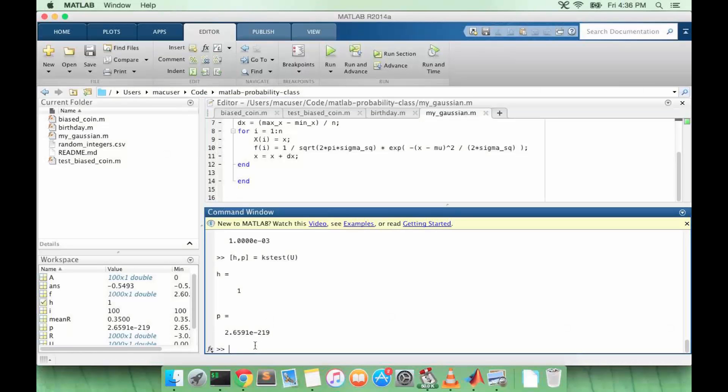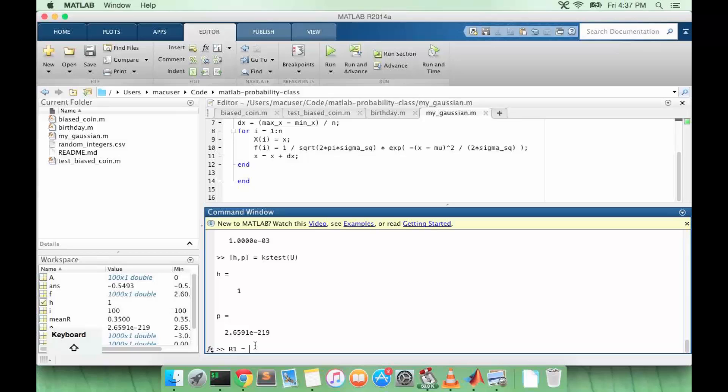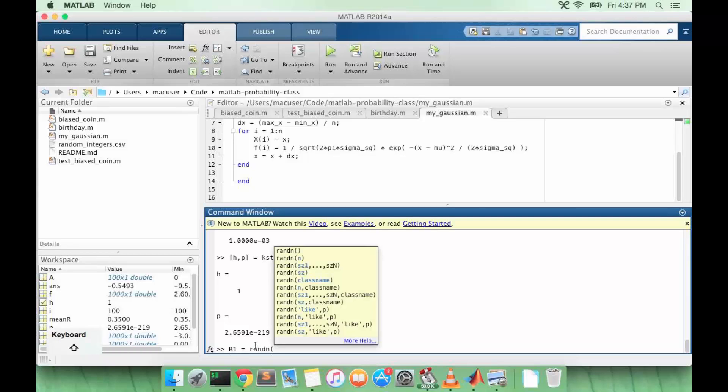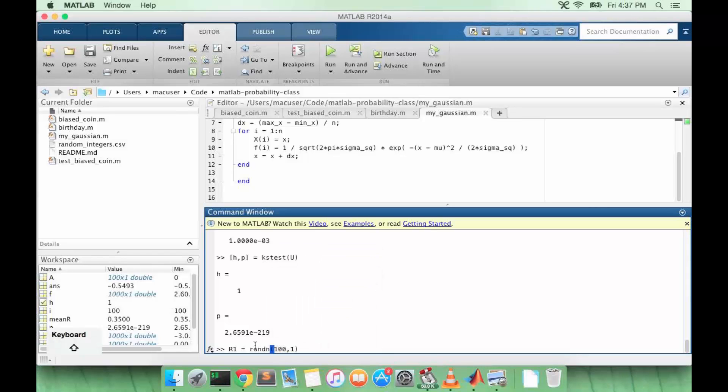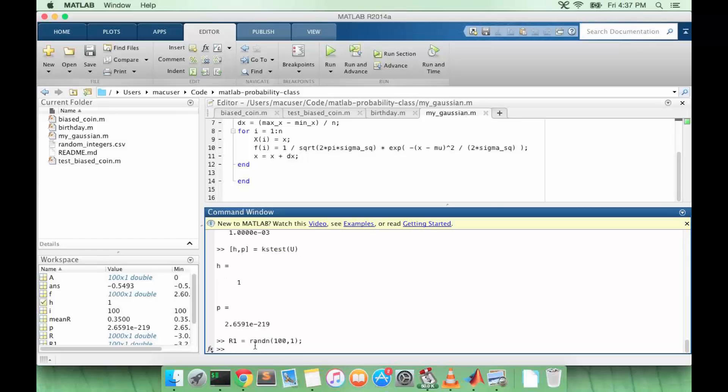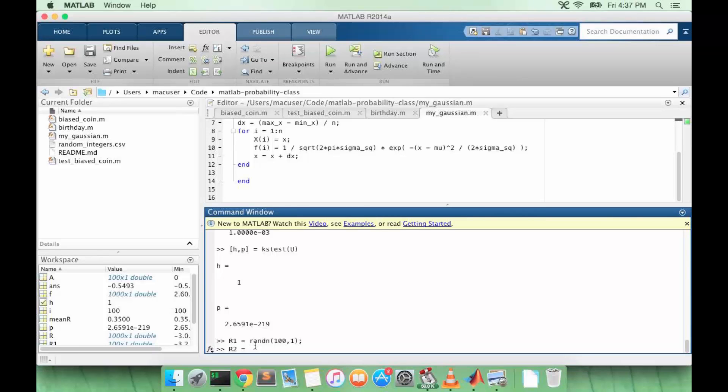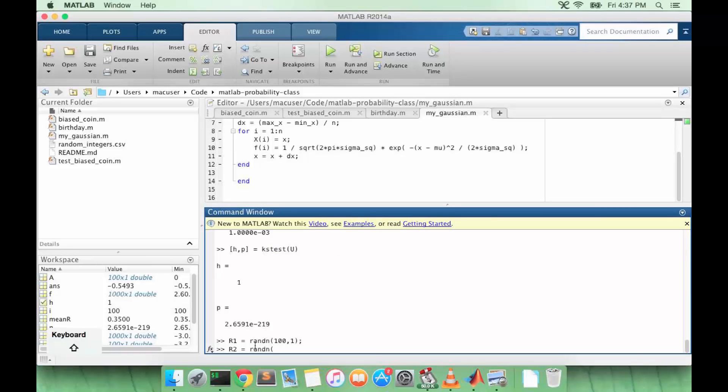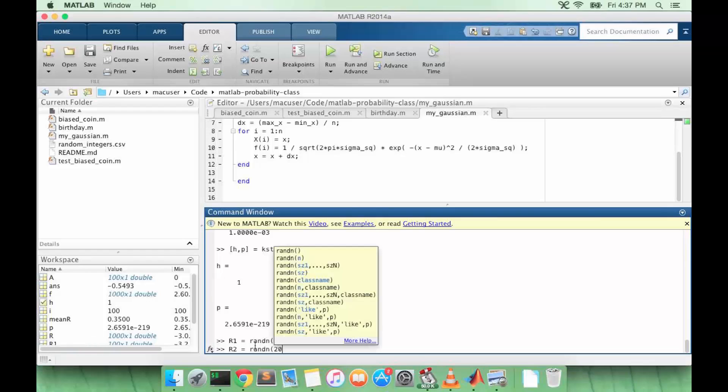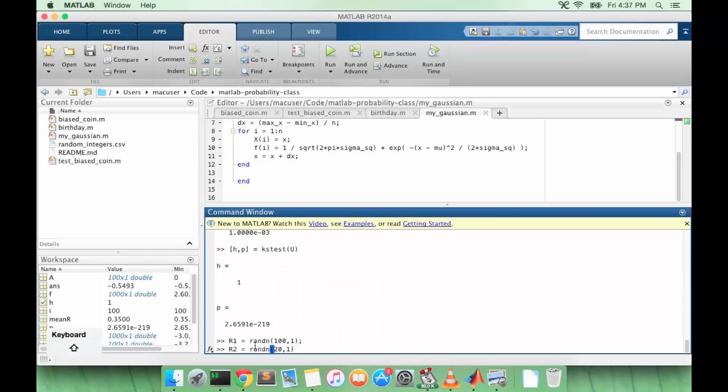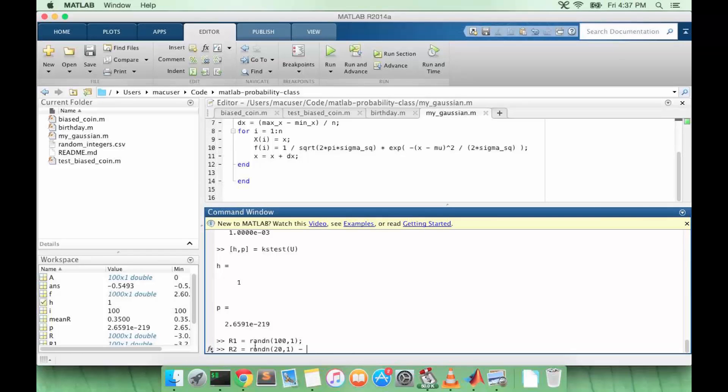So now suppose we have some random data. Let's say R1 equals RANDN. Let's say it has a hundred points with a mean of zero and a variance of one. Now let's say we have another data set, which is maybe 20 points, but this one's going to have a different mean.